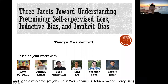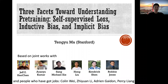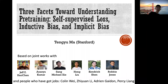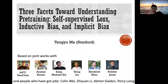His research interests include topics in machine learning algorithms and their theories, such as deep learning, reinforcement learning, pre-training, and generative models. He has done a lot of great work, including award-winning papers at NeurIPS and ICML. Today he's going to tell us about three facets of understanding pre-training: self-supervised loss, inductive bias, and implicit bias.